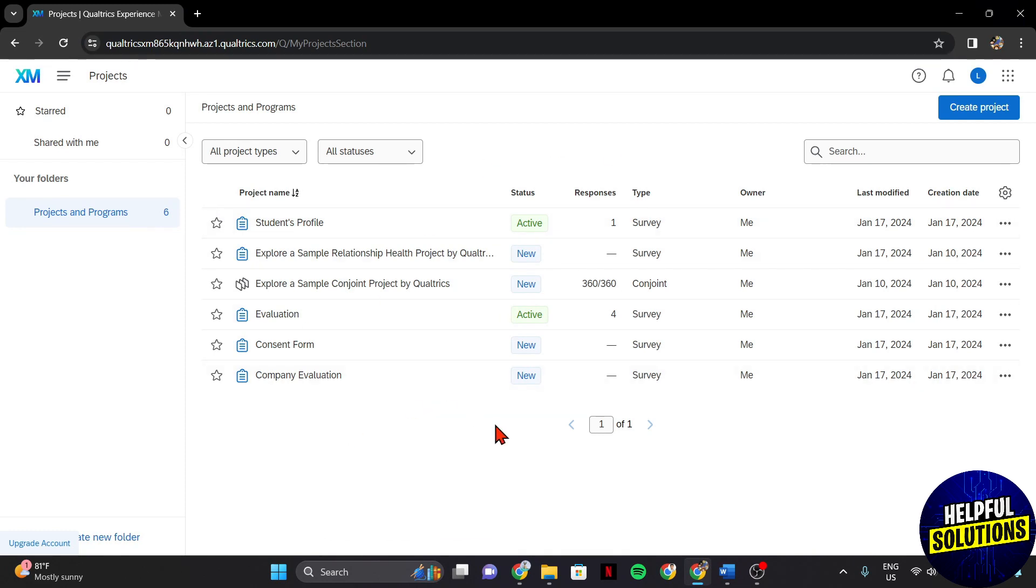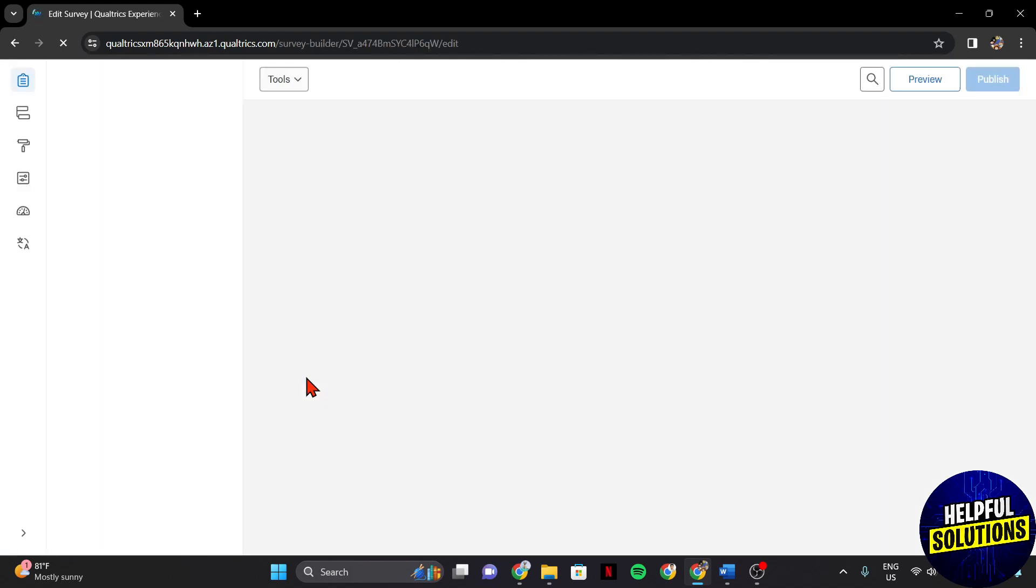Now, find the survey for which you want to add a title and click on it to enter the survey editor.